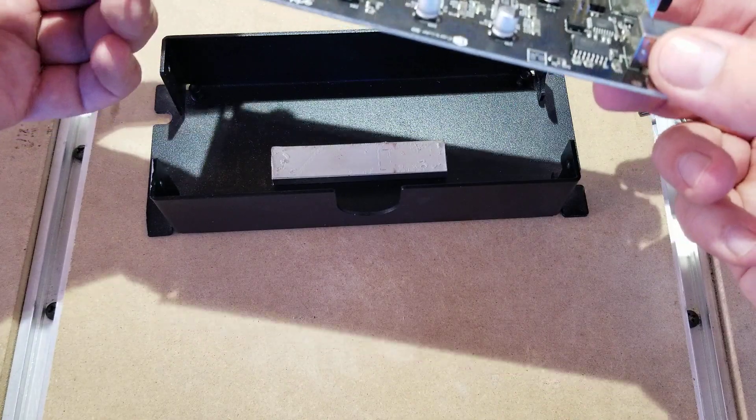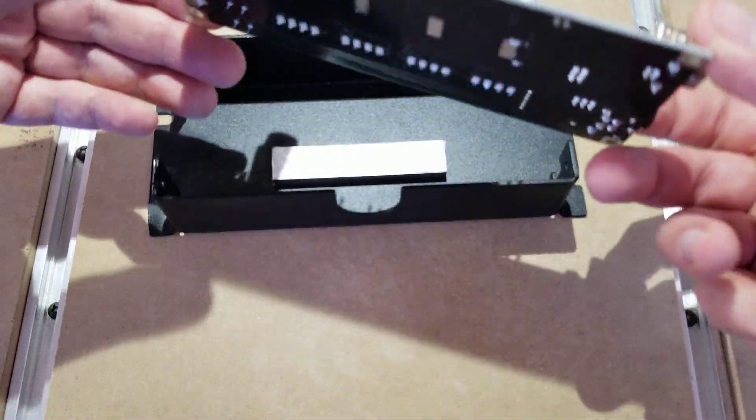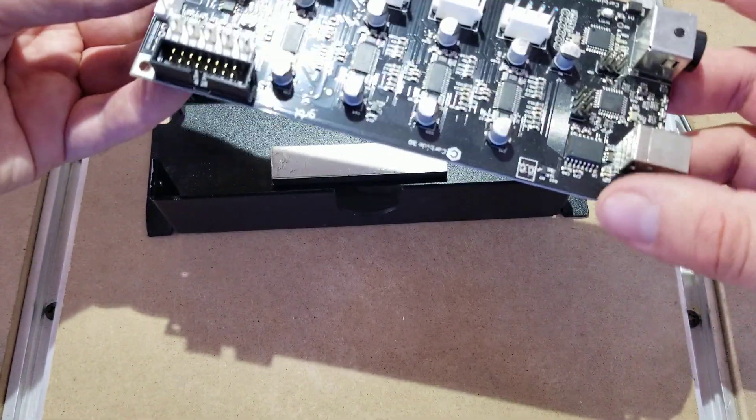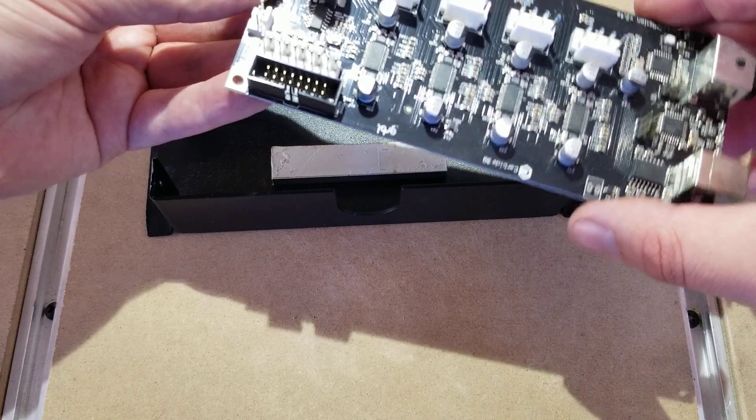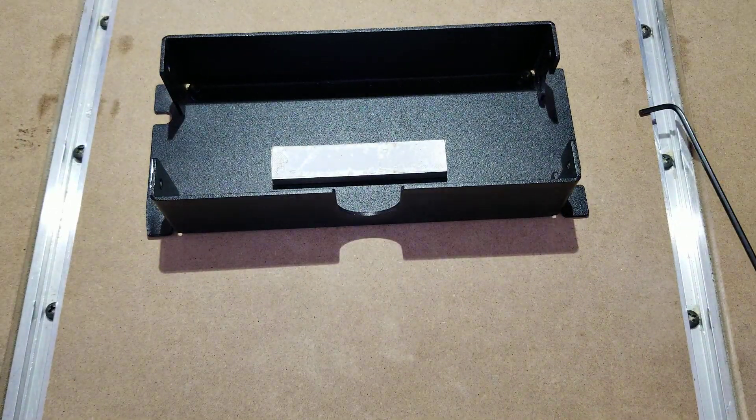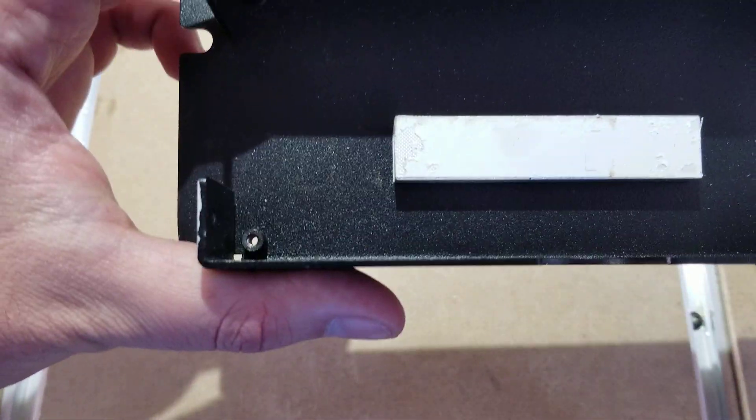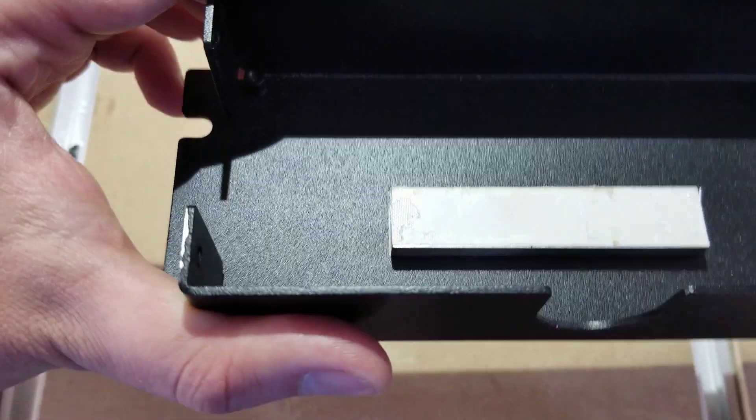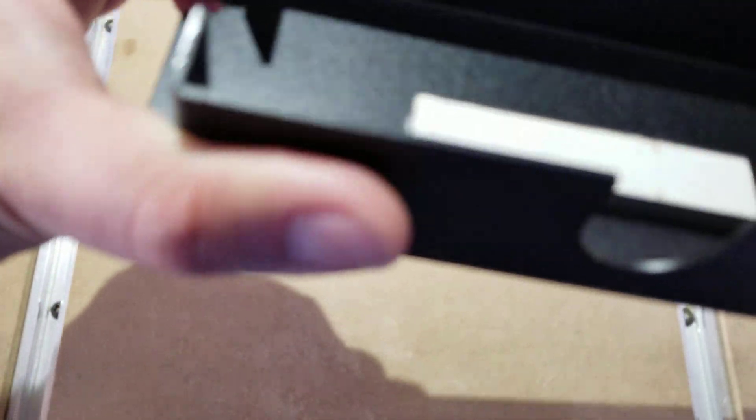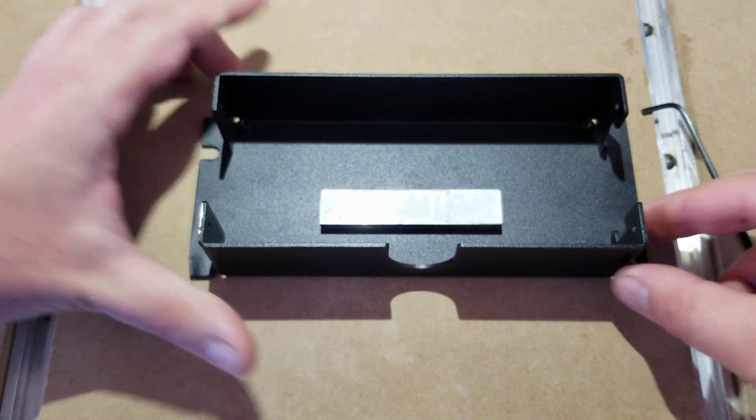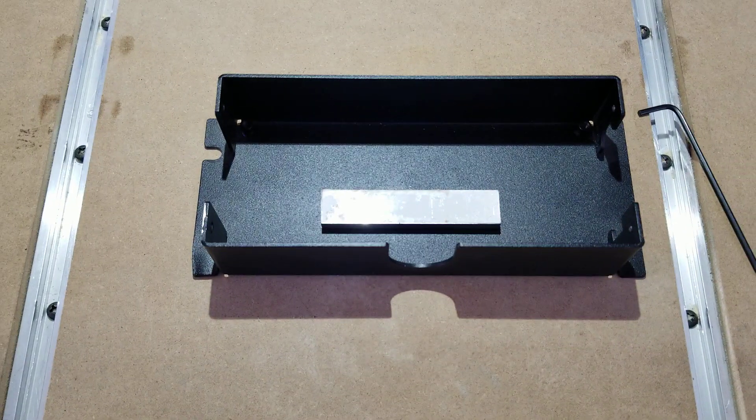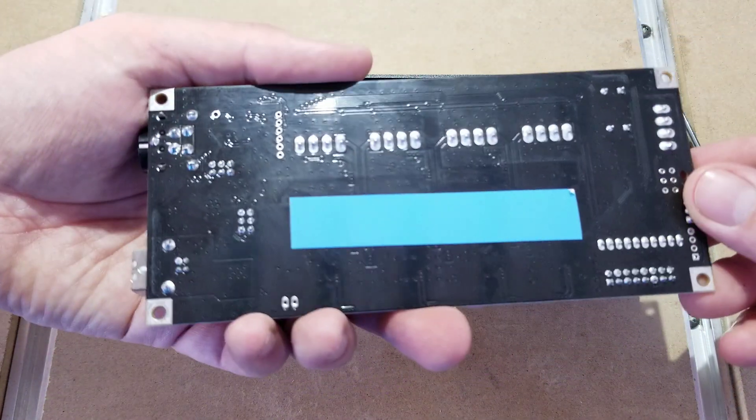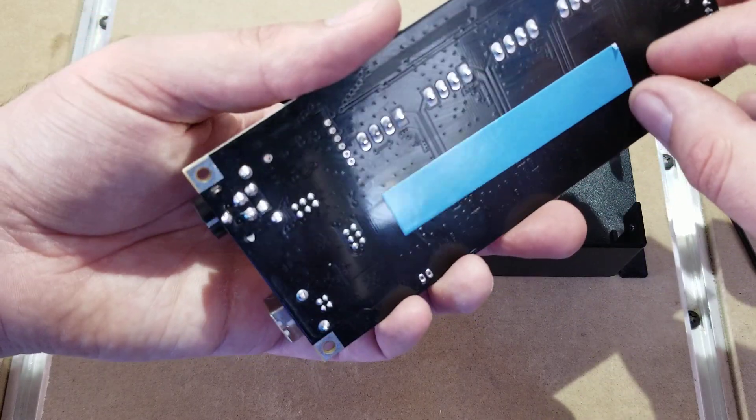Now that we've removed this control board, we're going to replace it with a new one. If you can, there is some double-sided tape down there. Try to get it off as best as you can, but if you can't, it's not going to hurt it. Your new control board is going to have a new piece of tape.